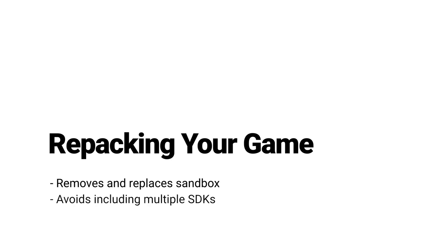The Unity distribution portal automatically creates a new build each time and only packages it with its required SDKs for the store you're submitting it to.